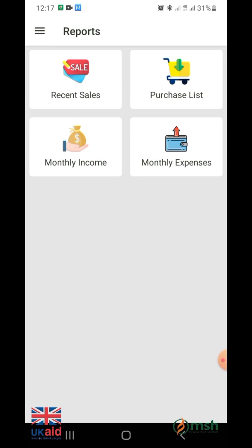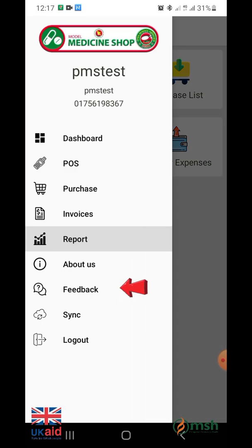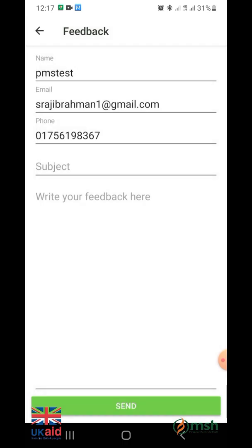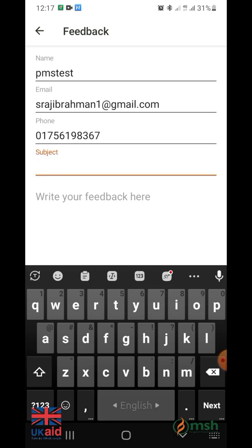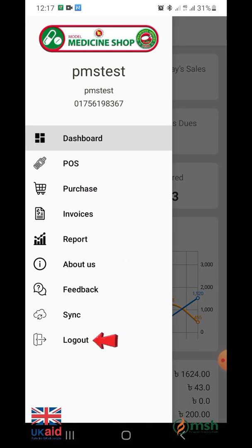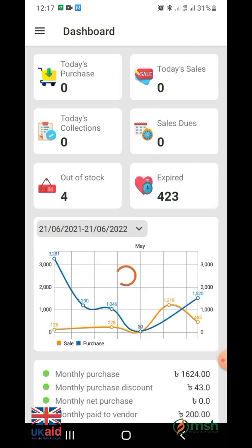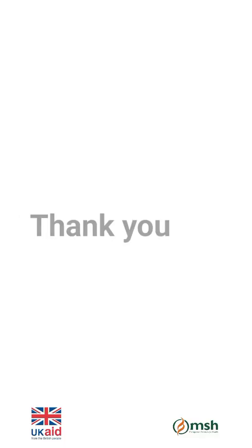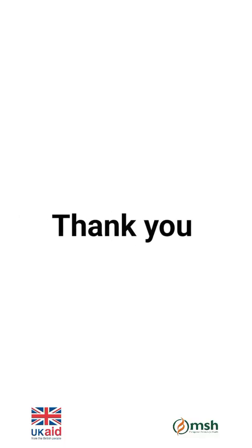From the feedback option, you can send your opinion, feedback, or any related queries. If you need to log out for any reason, click on the log out option from the menu bar. Many thanks to all of you for watching the video.